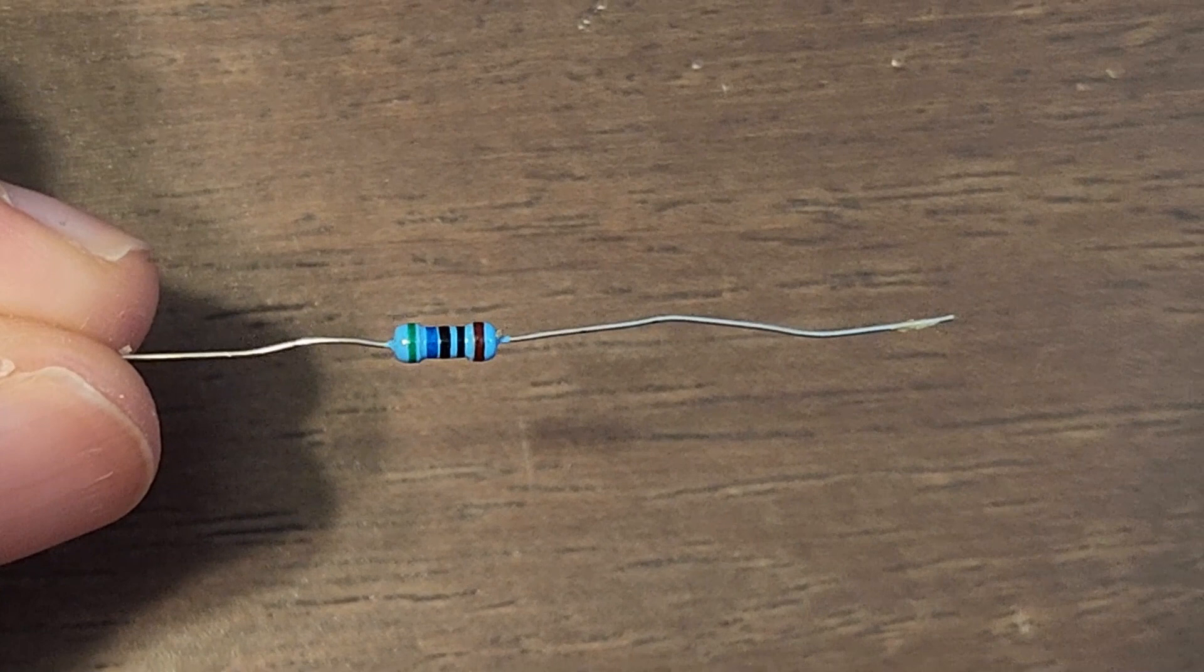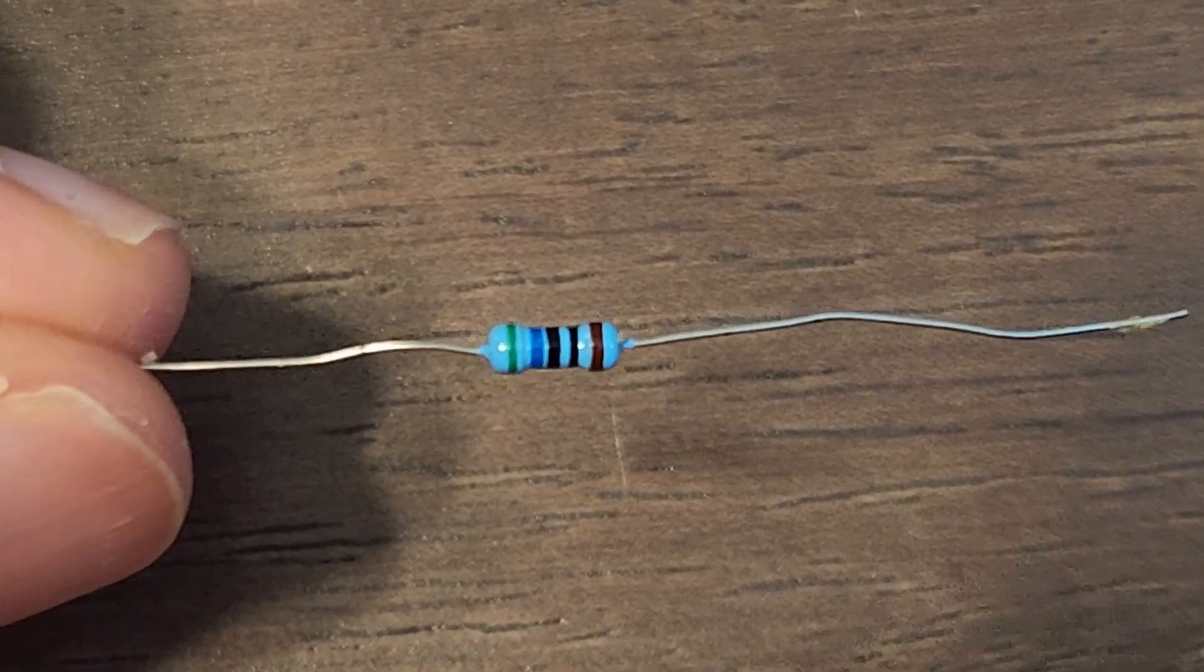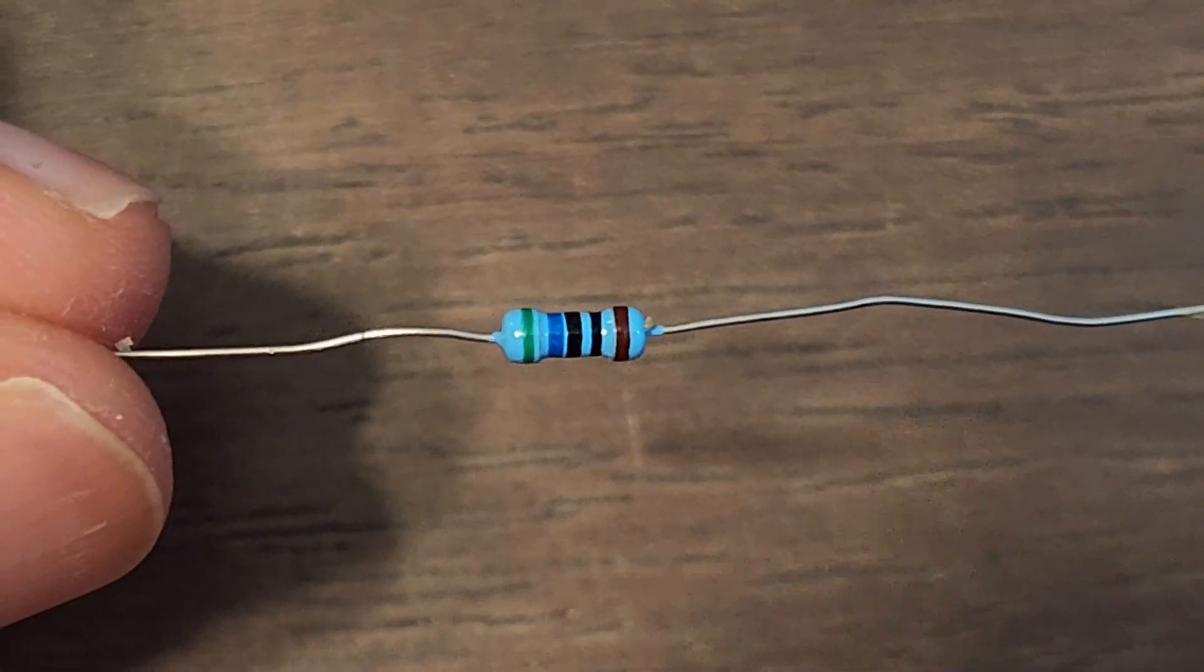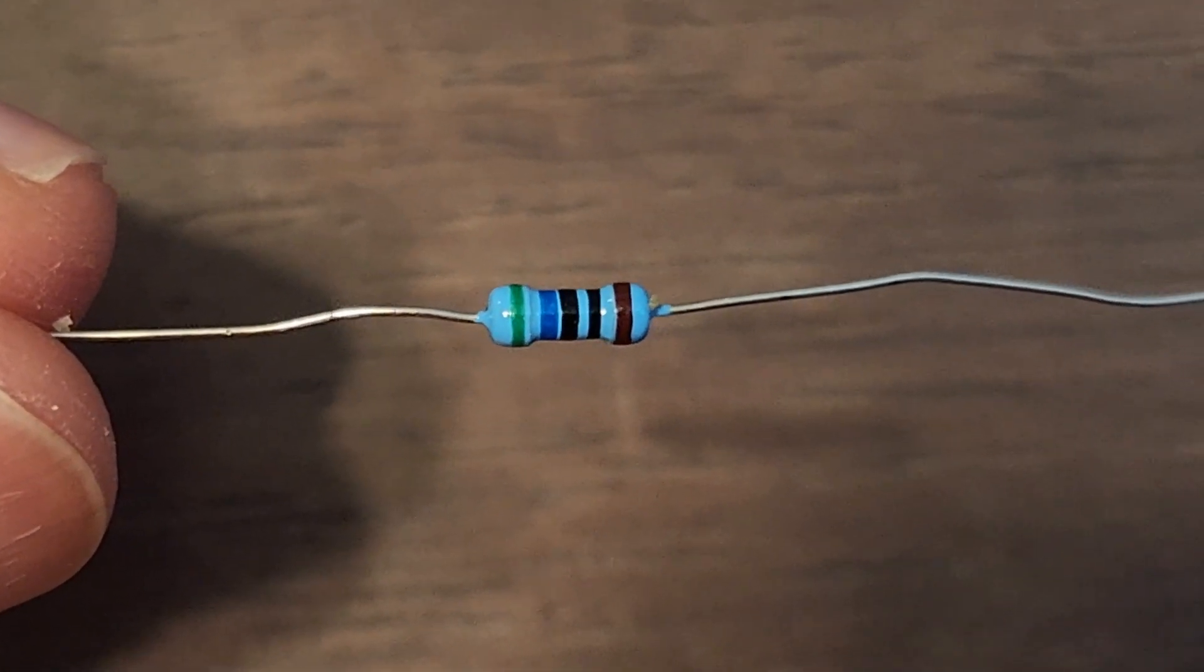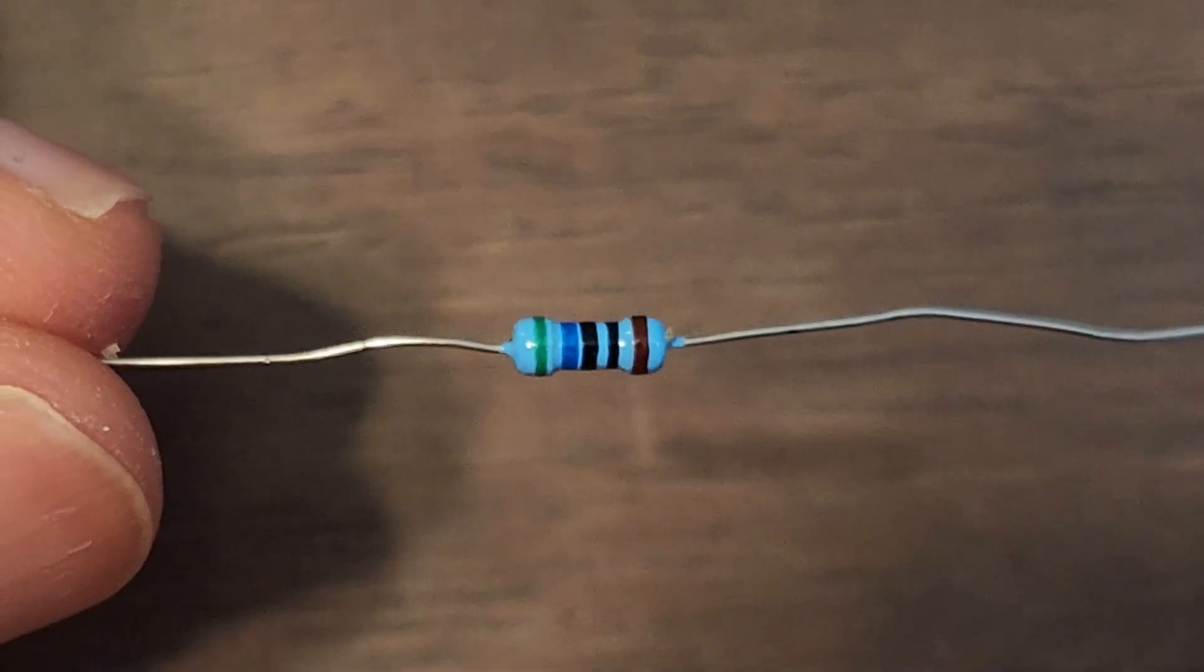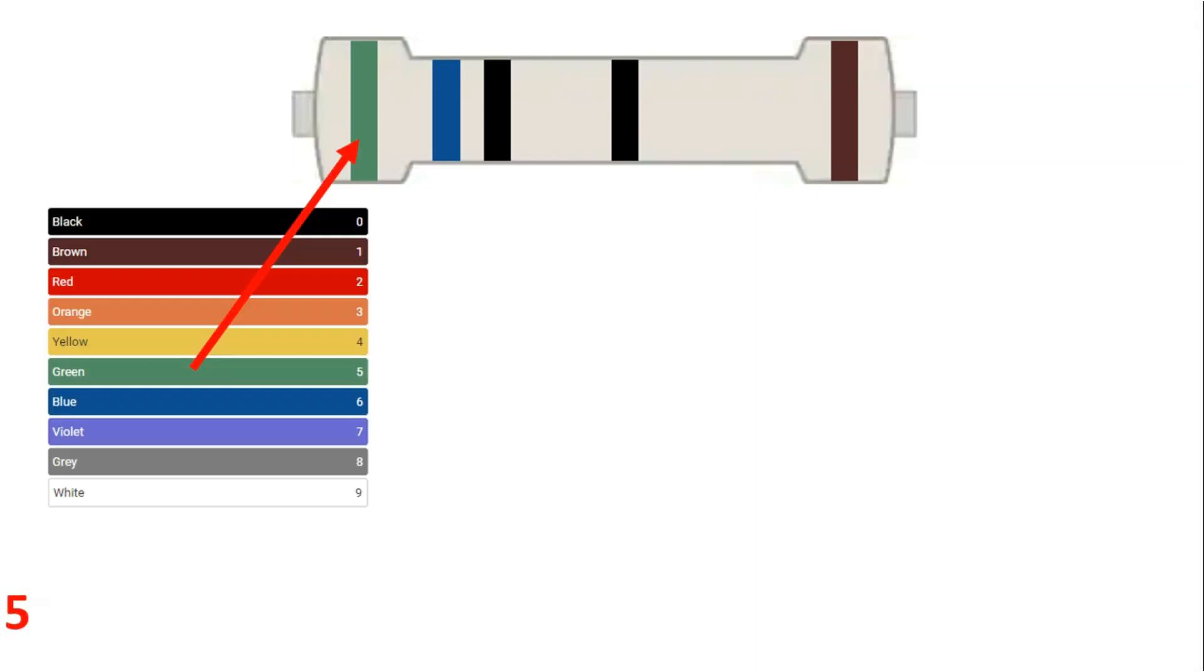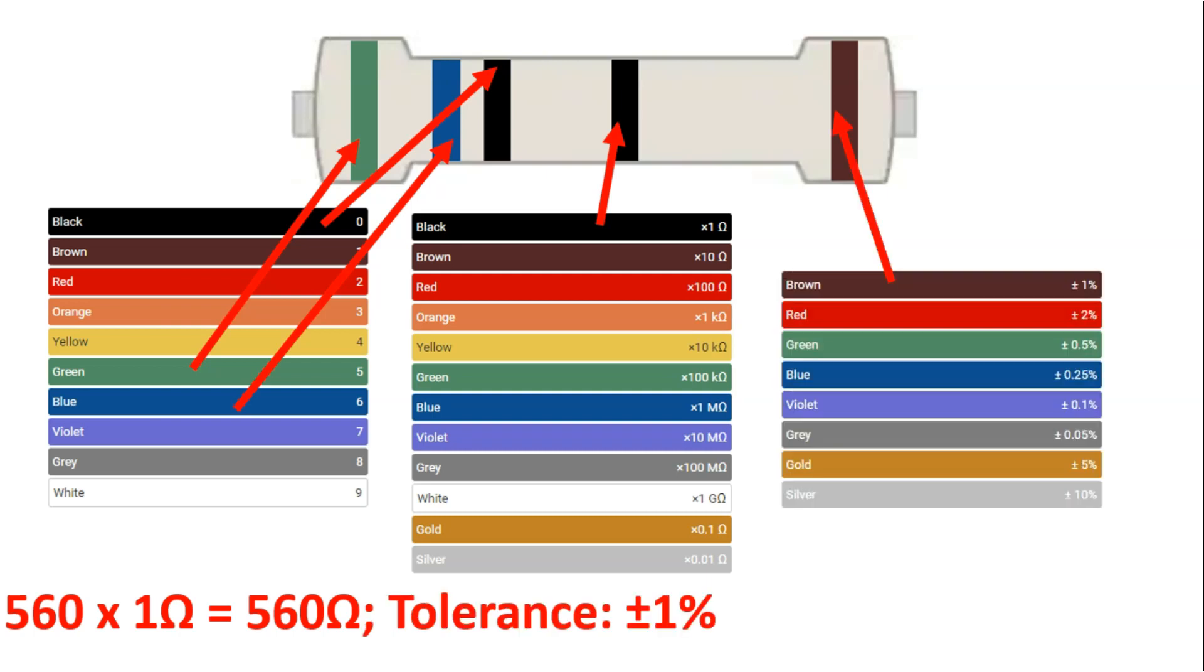Now let's look at another example. We have green, blue, black, black, and brown. The first one is 5 for the first significant digit, second is 6, third is 0. Our multiplier is 1 ohm, so we have 560 ohms. Our tolerance is plus or minus 1%, so our resistor will be 560 but could actually range between 554 and 566.